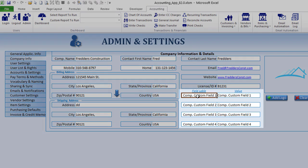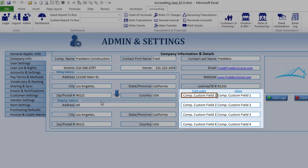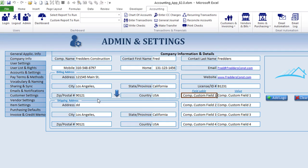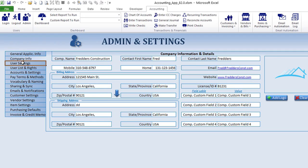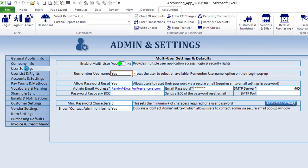We also have custom fields, which is really helpful if your company has a specific field not provided in the billing or shipping address. You can provide them in the custom fields — just set a name and then set a value and it's there. User settings are really, really important.